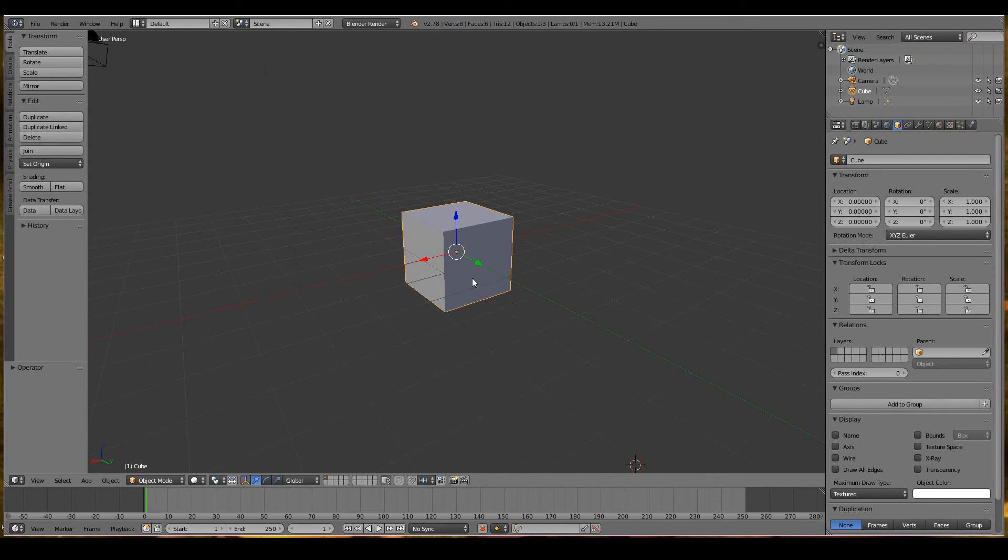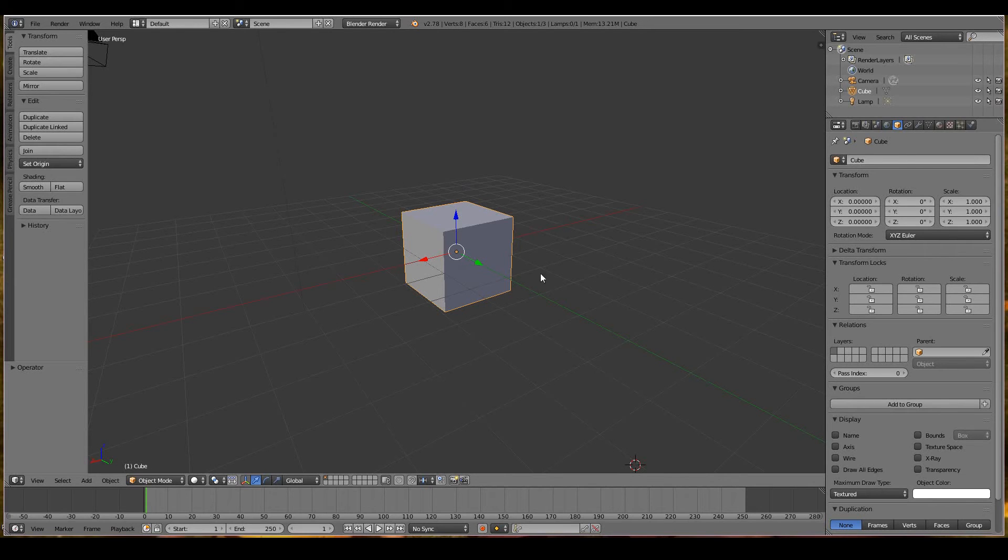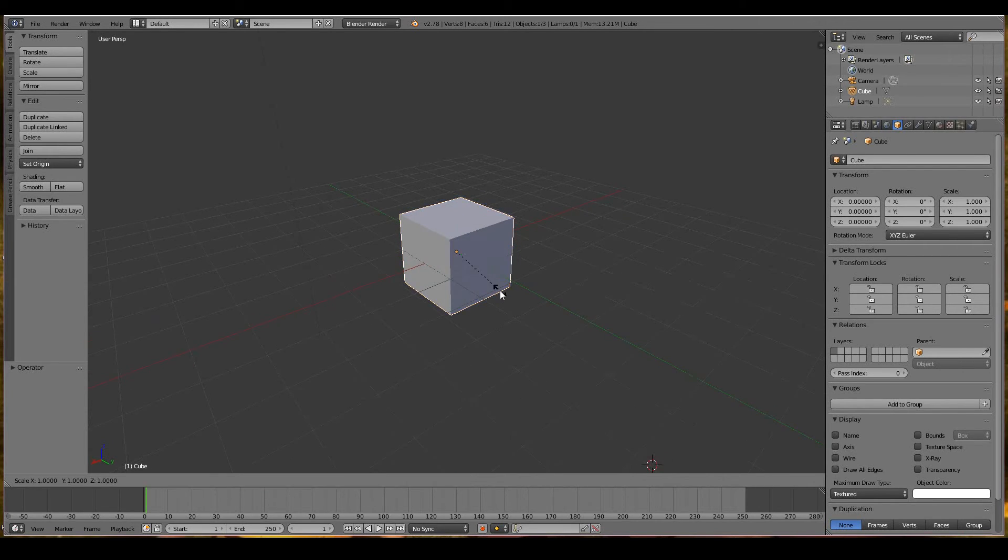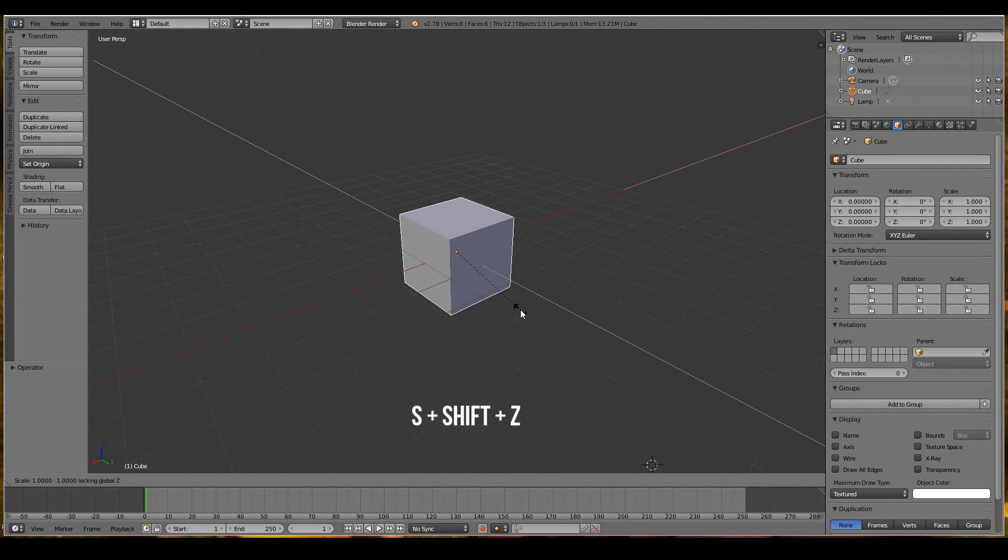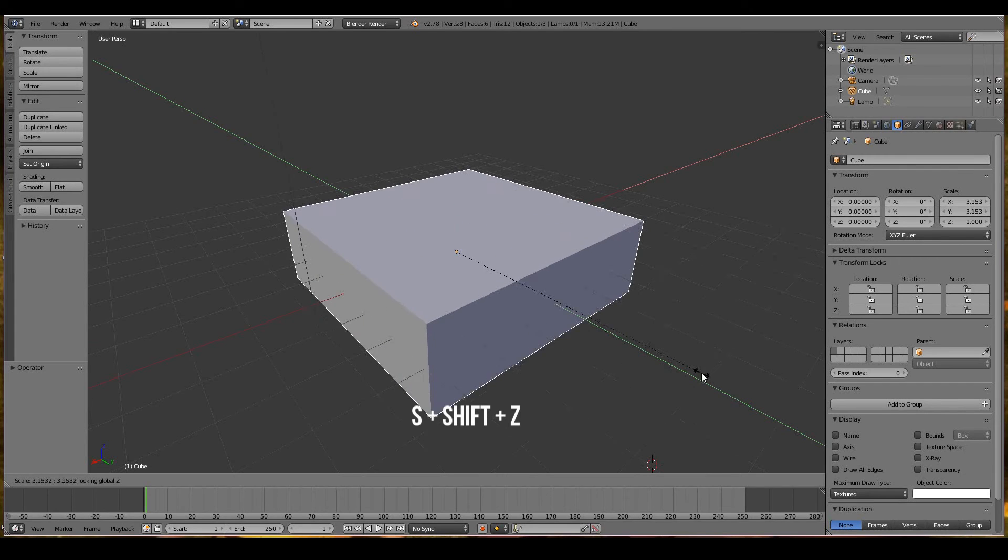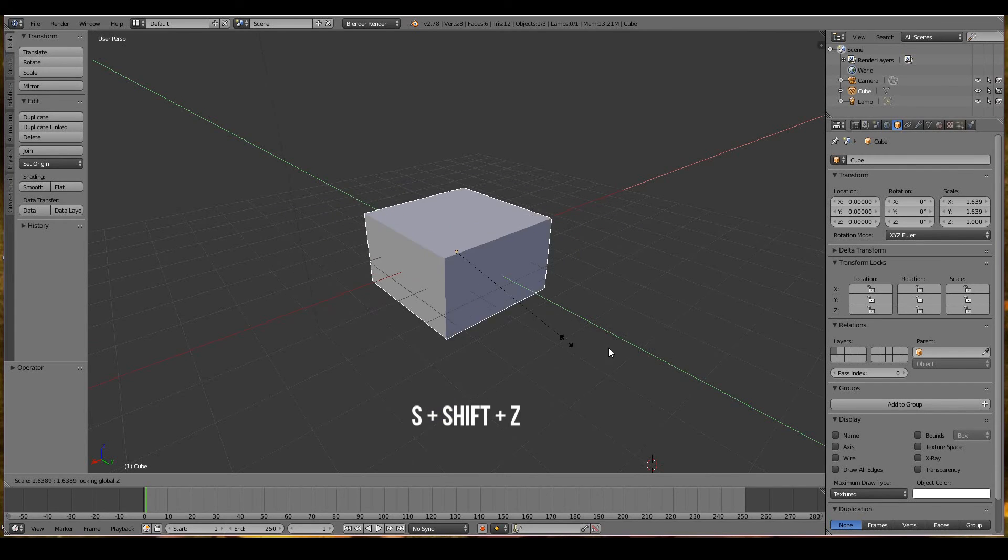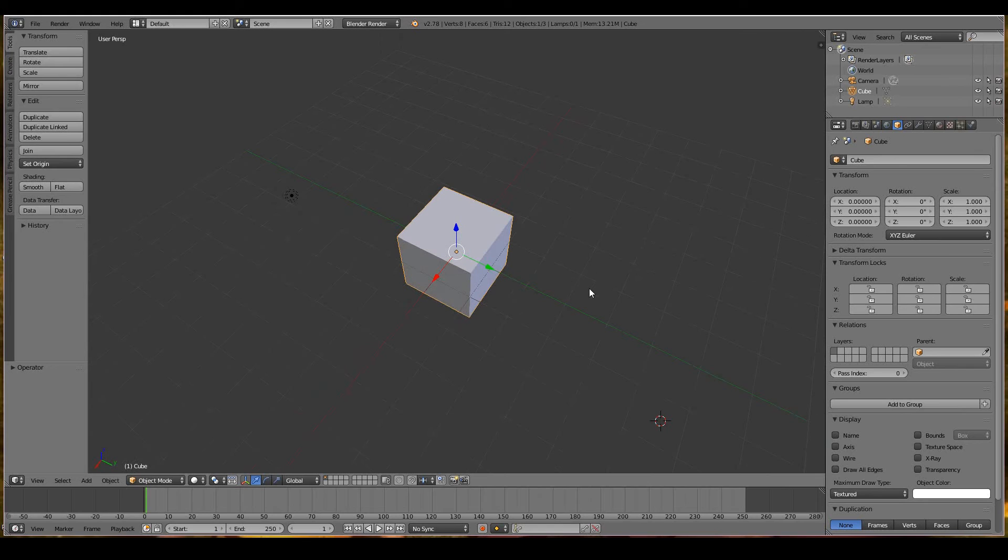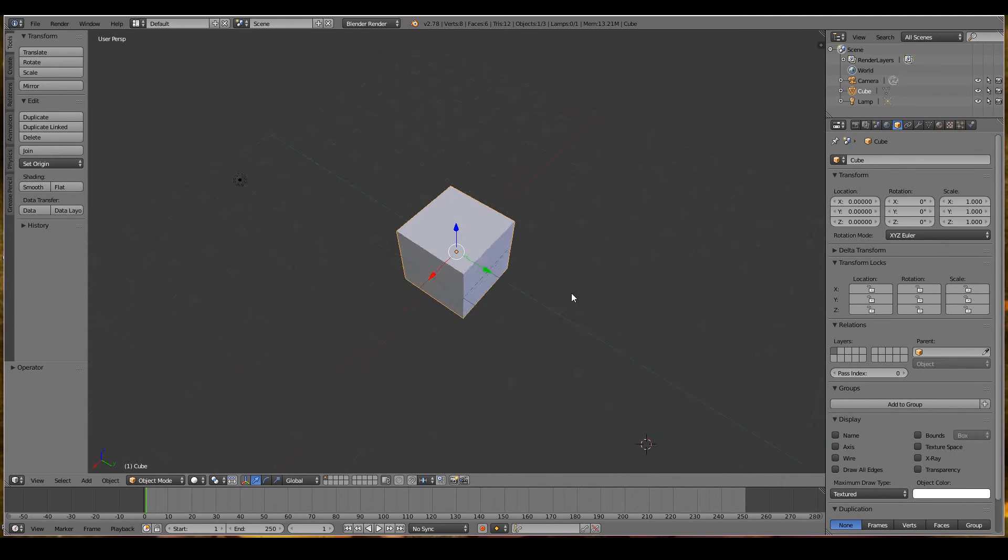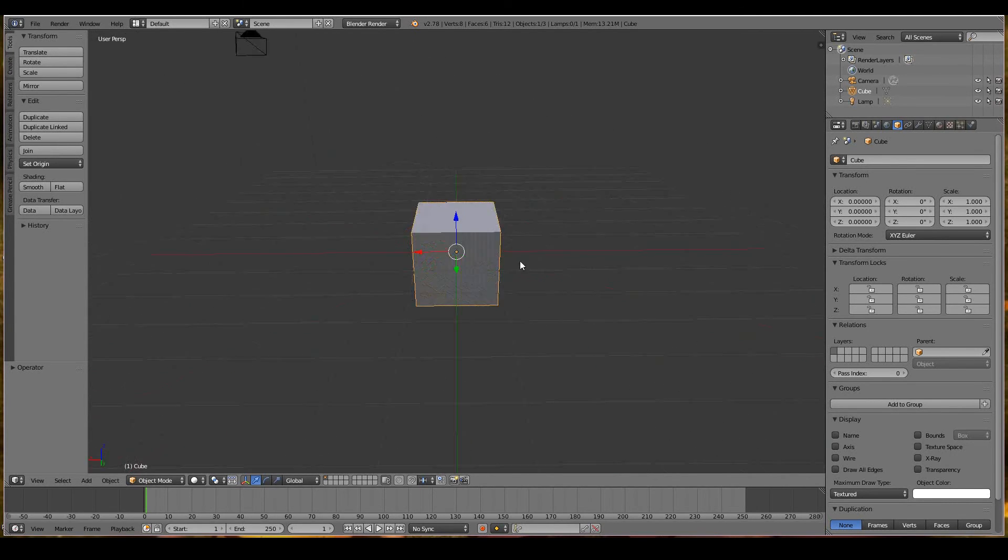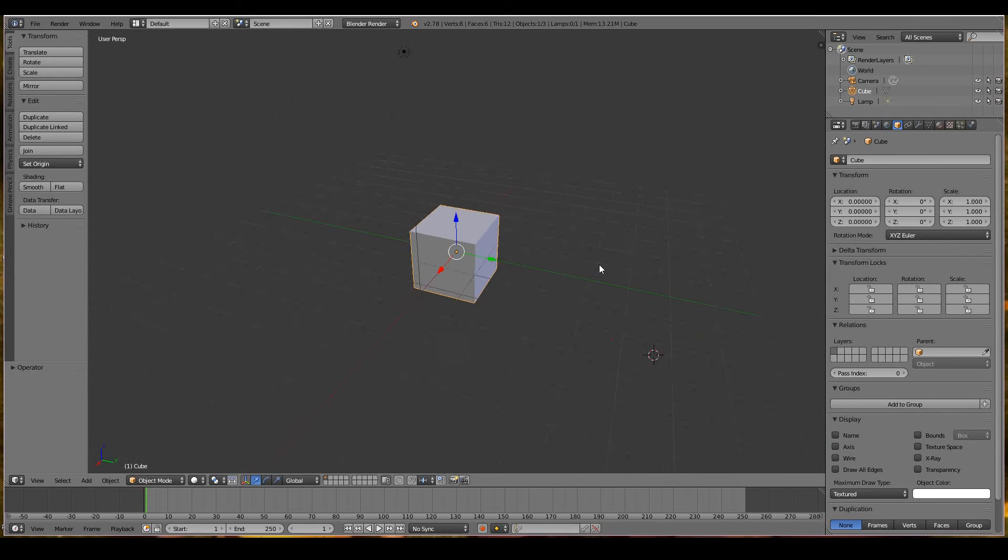You can also do the opposite. If you don't want the Z-axis but want all other axes, for example scale but not on the Z-axis, use Shift+Z. Now it scales on X and Y axes but not Z. This works on any operation whether location, rotation, or scale.